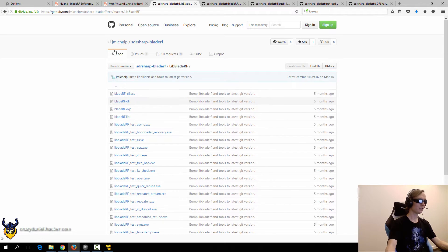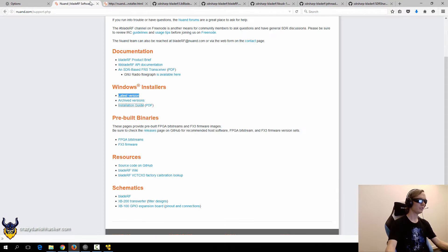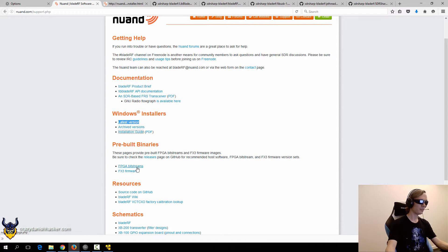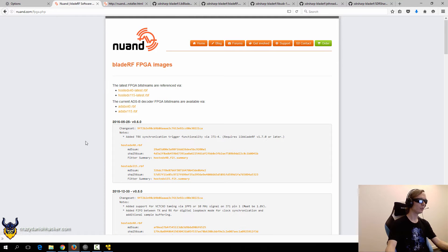You may also need the FPGA. So we will also get the FPGA.